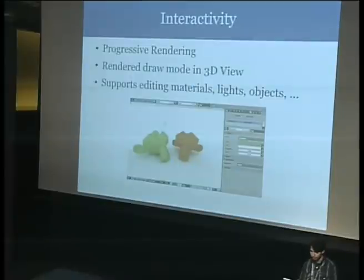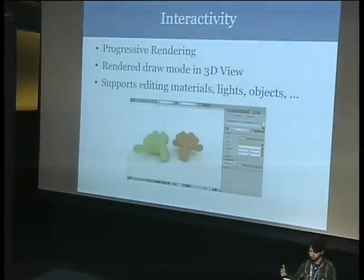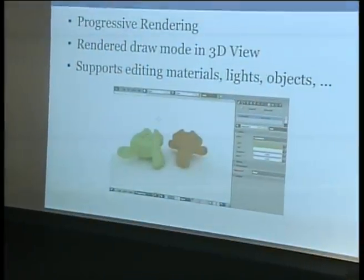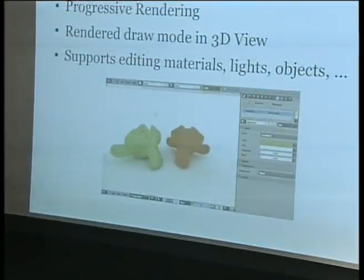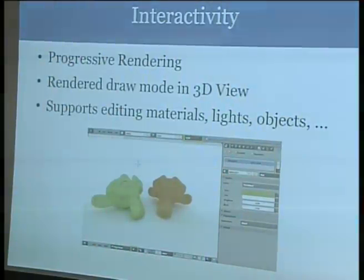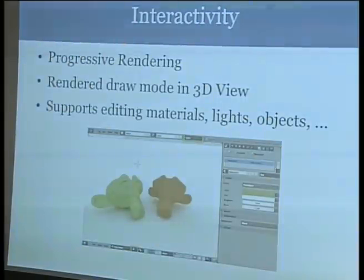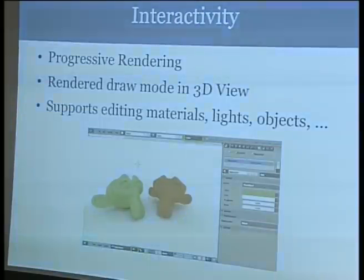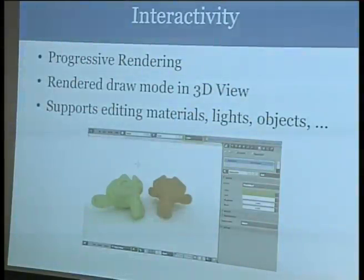Regarding interactivity: this uses progressive rendering. It starts with a noisy image and then gets cleaner as you keep rendering. Especially in the viewport this is useful. We might add a second non-progressive rendering mode, but in the viewport this is really useful because you can navigate, see your changes quickly, and then see the noise disappear. You can really quickly see what you're changing. With something like a RenderMan render engine it's more difficult — with Cycles it's built into the engine that you can change things and move things and it doesn't have to start up again.